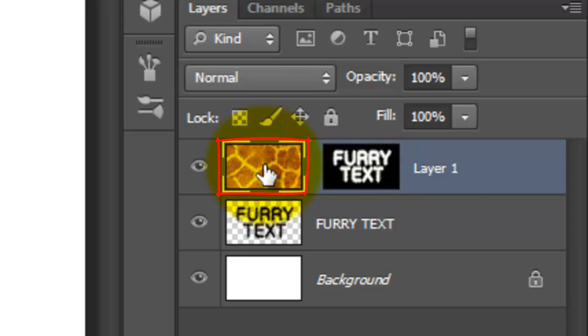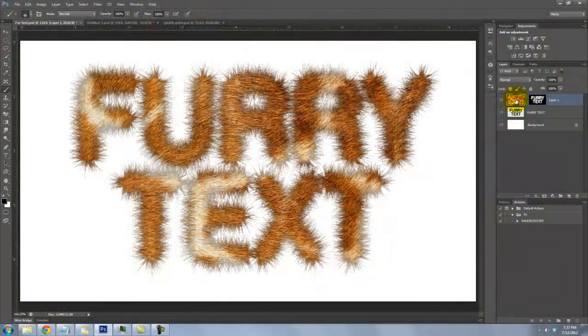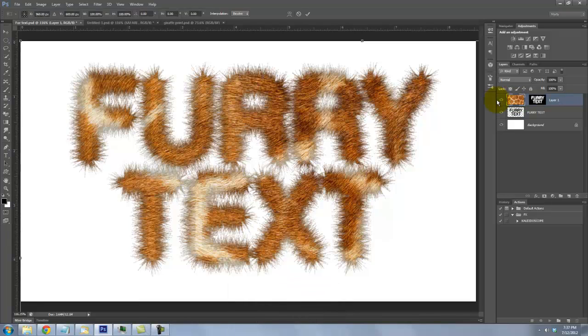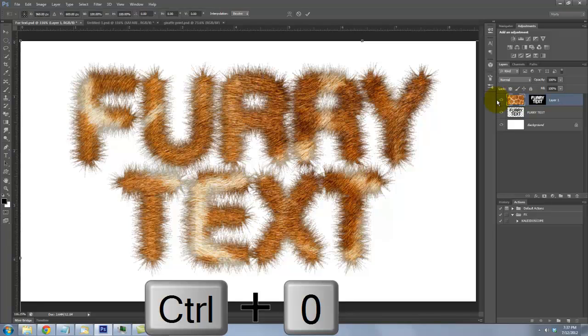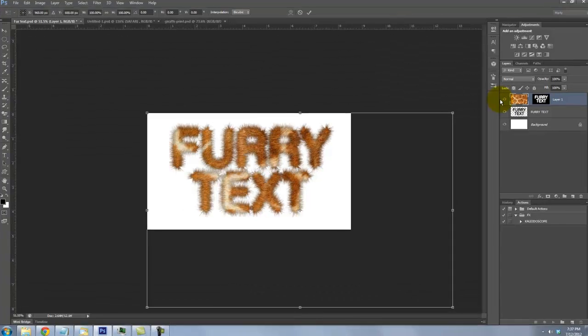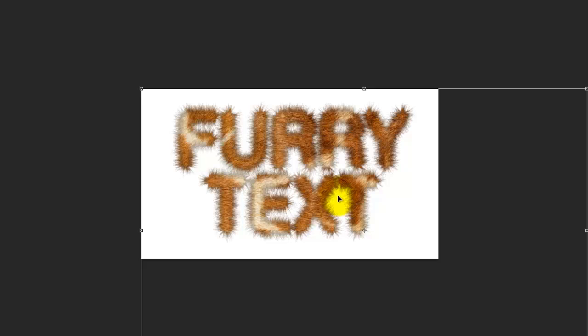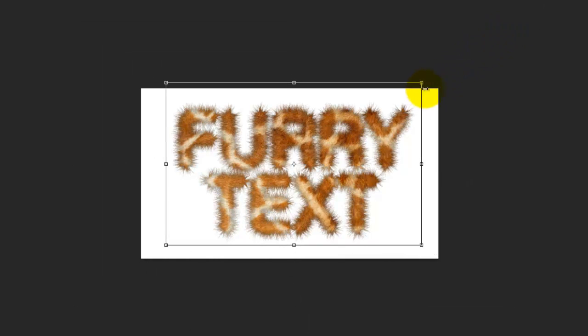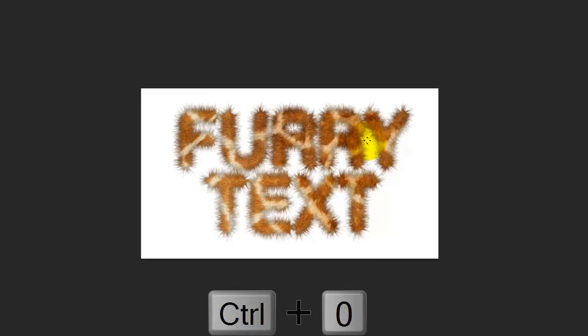Click on the giraffe layer to make it active and call up your Transform tool by pressing Ctrl or Cmd plus T. To see it entirely on your screen, press Ctrl or Cmd plus 0. To move the giraffe texture, just click inside the Transform and move it. To reduce the size of the texture, go to a corner and press Shift and Alt or Shift and Option and drag in. To accept it, press Enter or Return. To fill it on your screen, press Ctrl or Cmd plus 0.